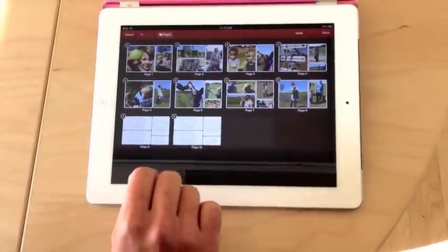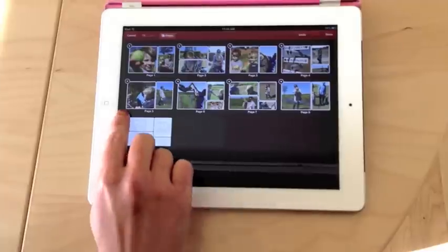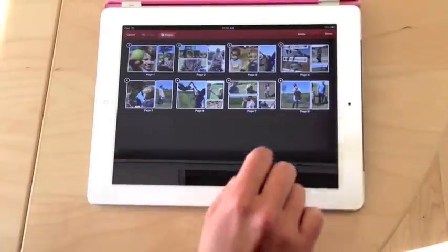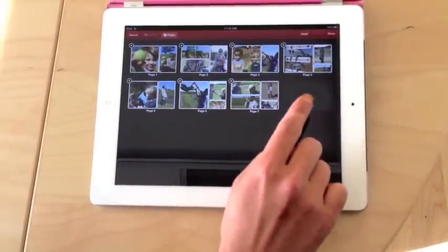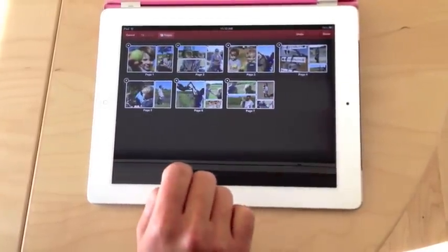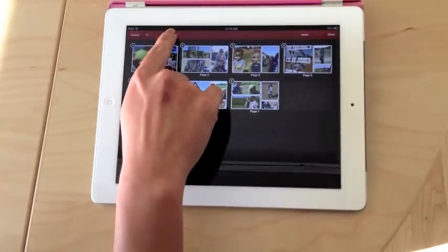You can tap the X to remove a page from your line. If you tap and delete a page that has photos on it, those photos will just move to your Swap Tray. Tap Pages again to exit.